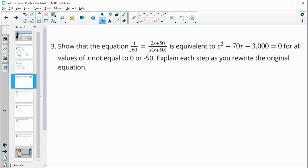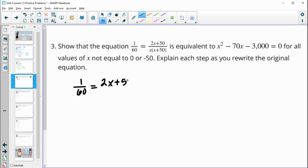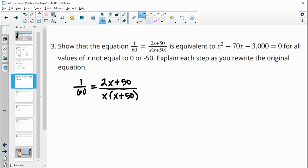Number 3: show that this equation is equivalent to the given one, for all x values not equal to 0 or negative 50. Those values are excluded because they would make the denominator 0 — so these are bad values. We want to manipulate the original equation using valid mathematical rules to make it look like the other one. First, we can multiply by all of the denominators.